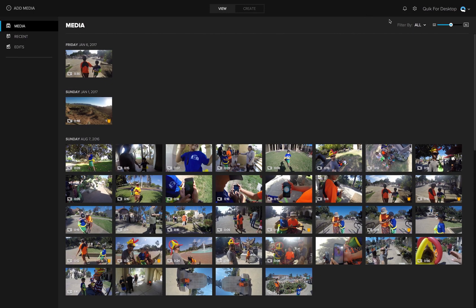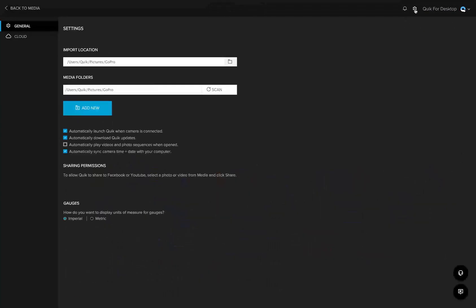Thank you for watching. If you would like to send us feedback about Quick for desktop, click on the send feedback button from Quick's settings page or from the help menu.